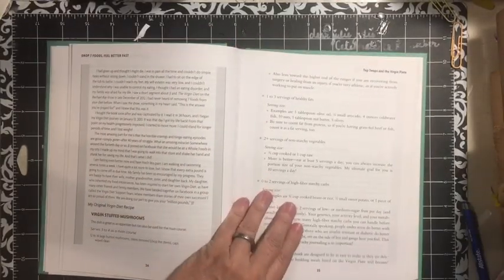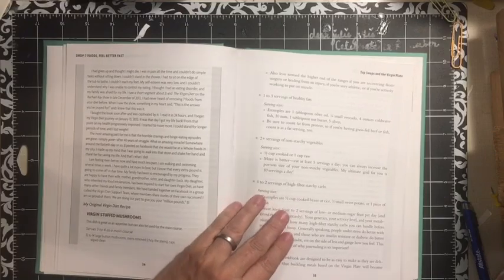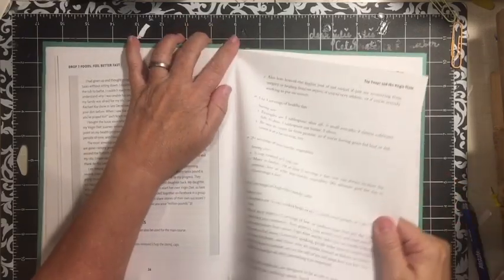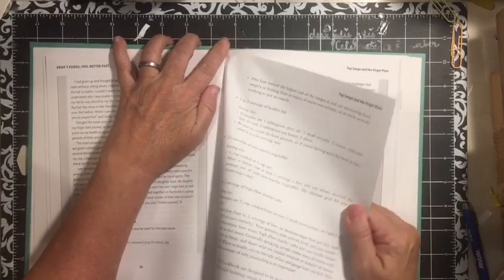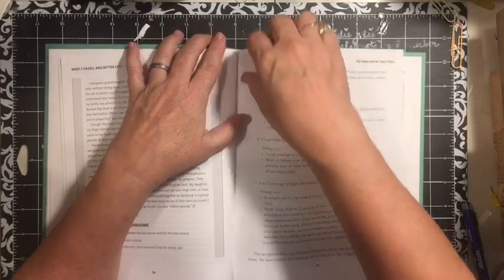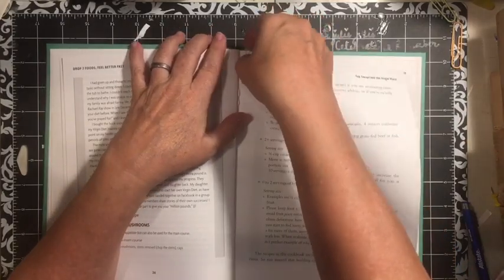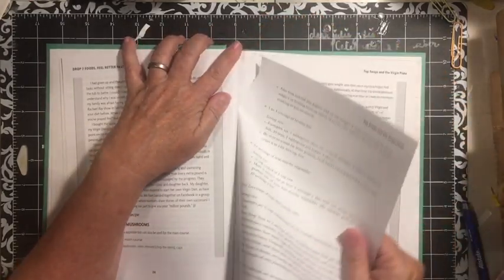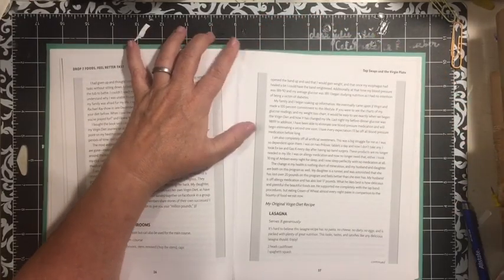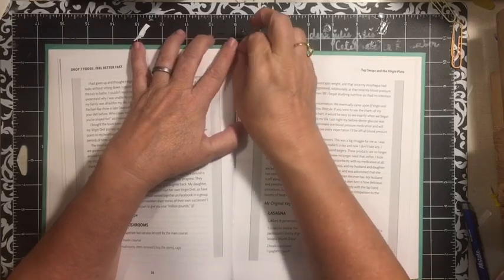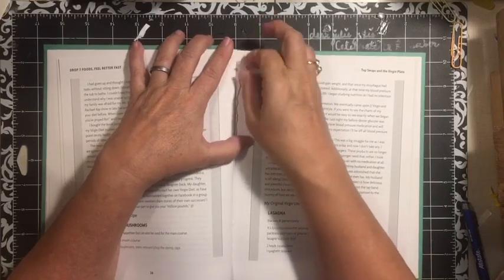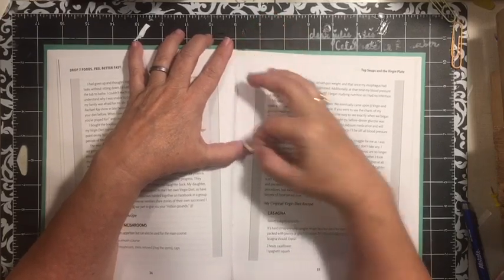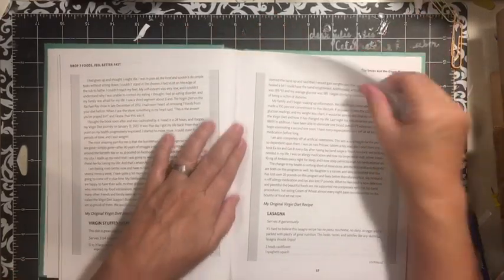So anyway I had already started this one at the back and I already took out, this is, it's a cookbook and it had colored pages. So anyway, so my idea with this one.